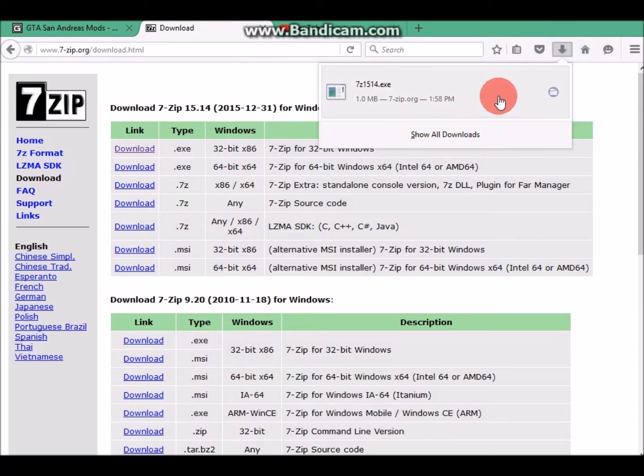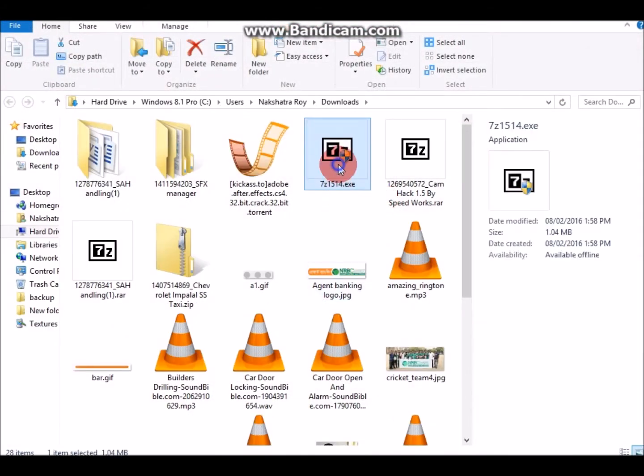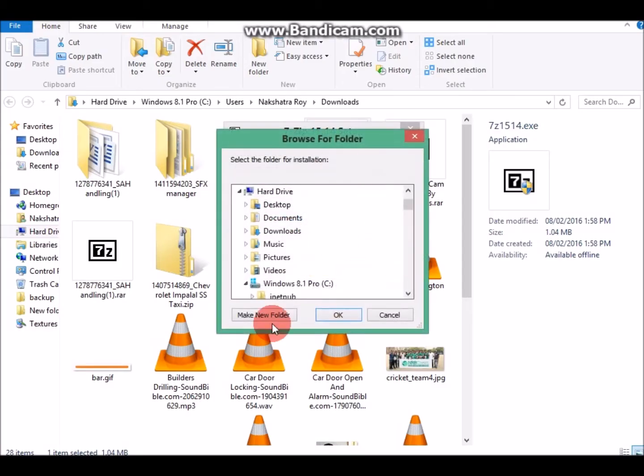7-Zip for 32-bit Windows, let's download. After some while, click save the file.